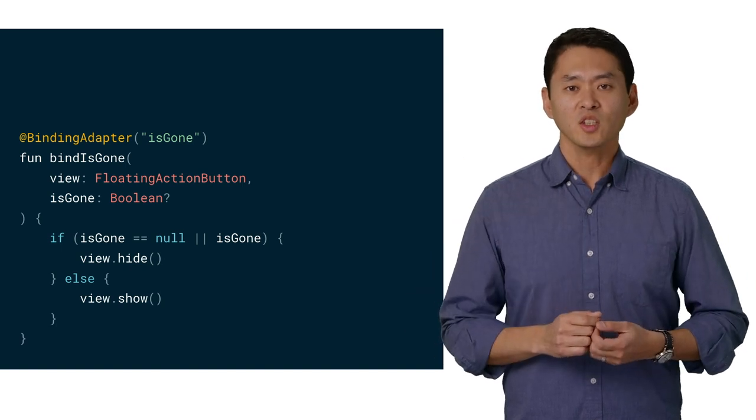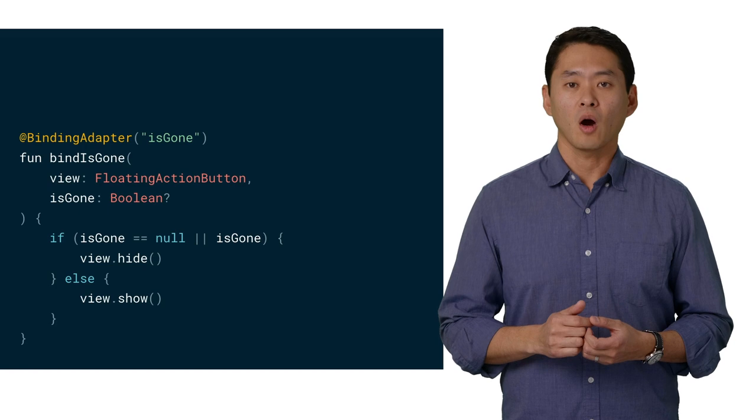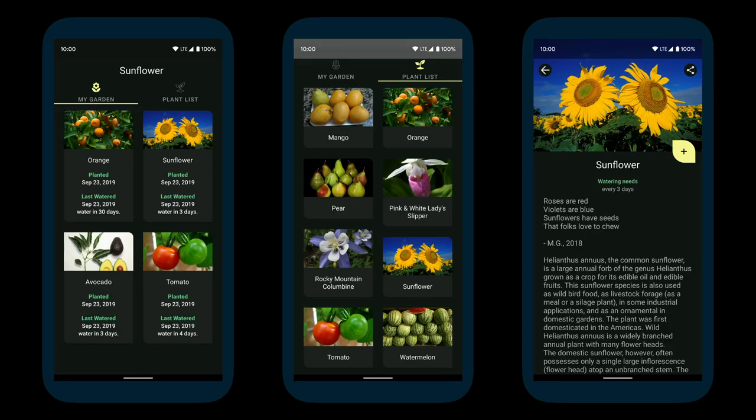We've now explored how data has surfaced from the database all the way to the UI. Next, let's explore how we navigate through our app. Let's recap on the pages of the Sunflower app. The main page uses a view pager with the garden and plant lists, and then there's a separate plant details page.